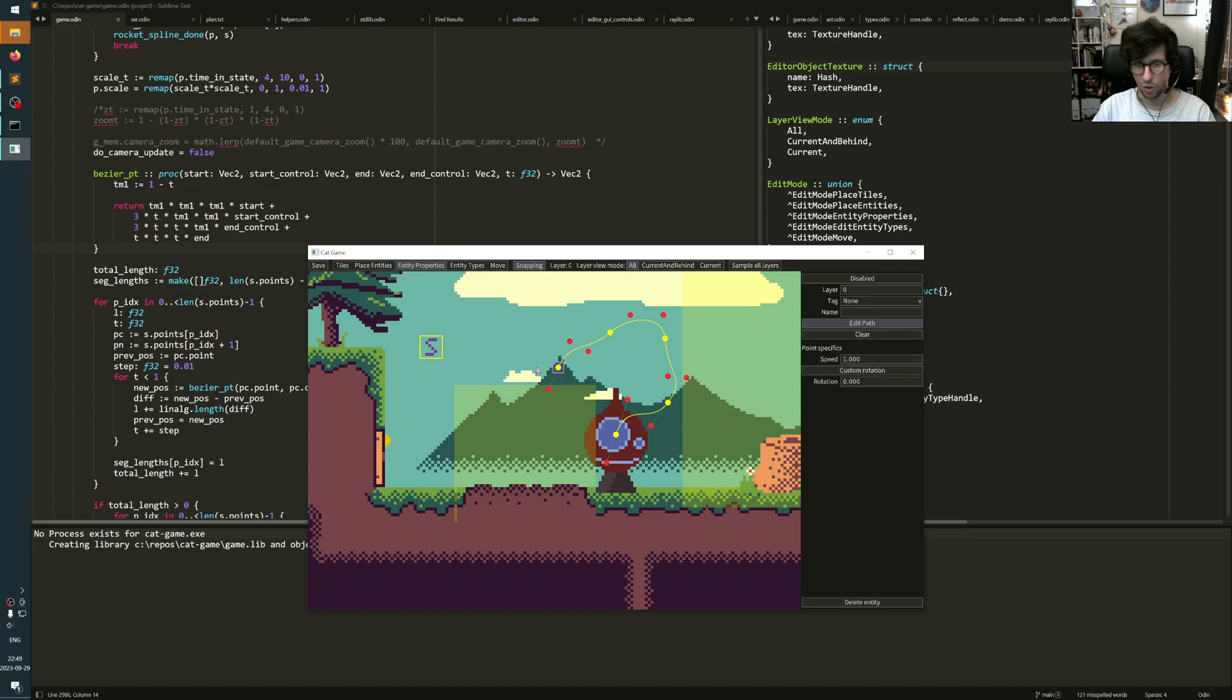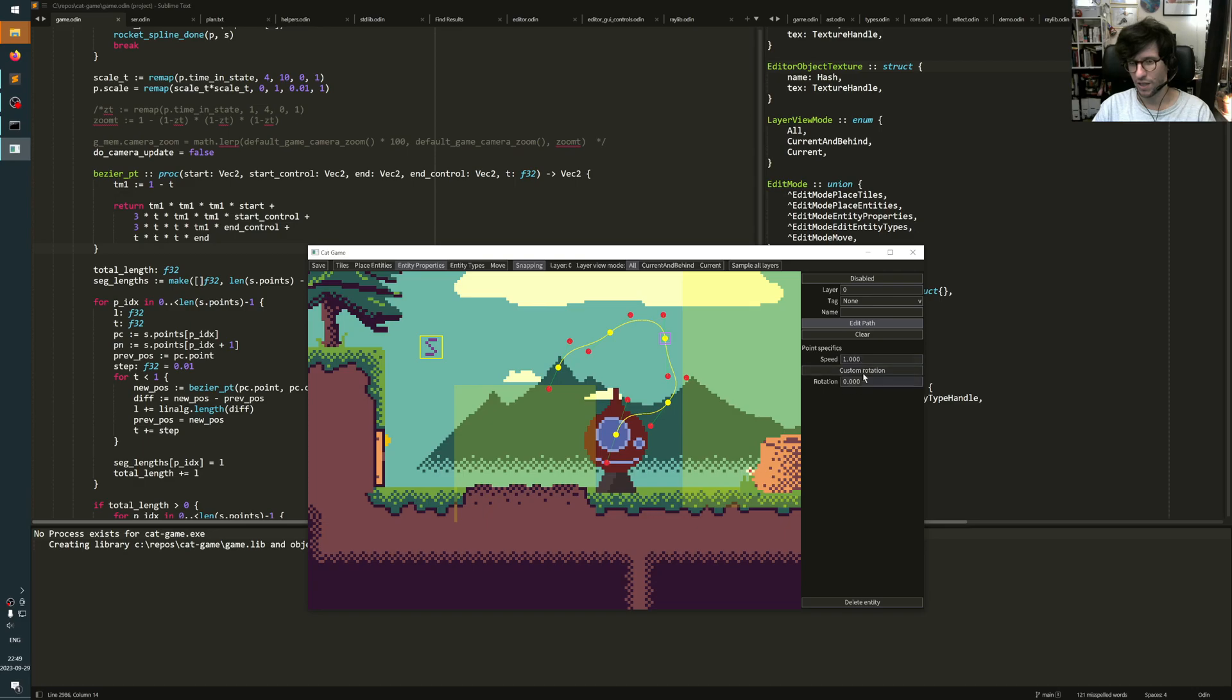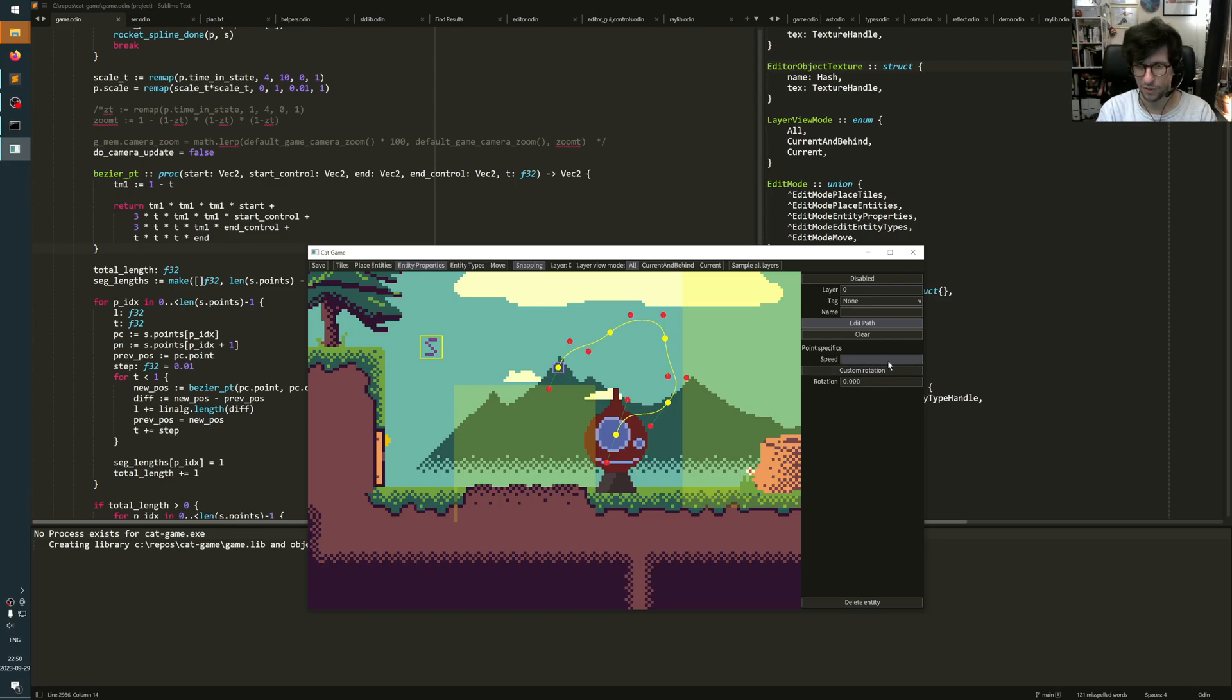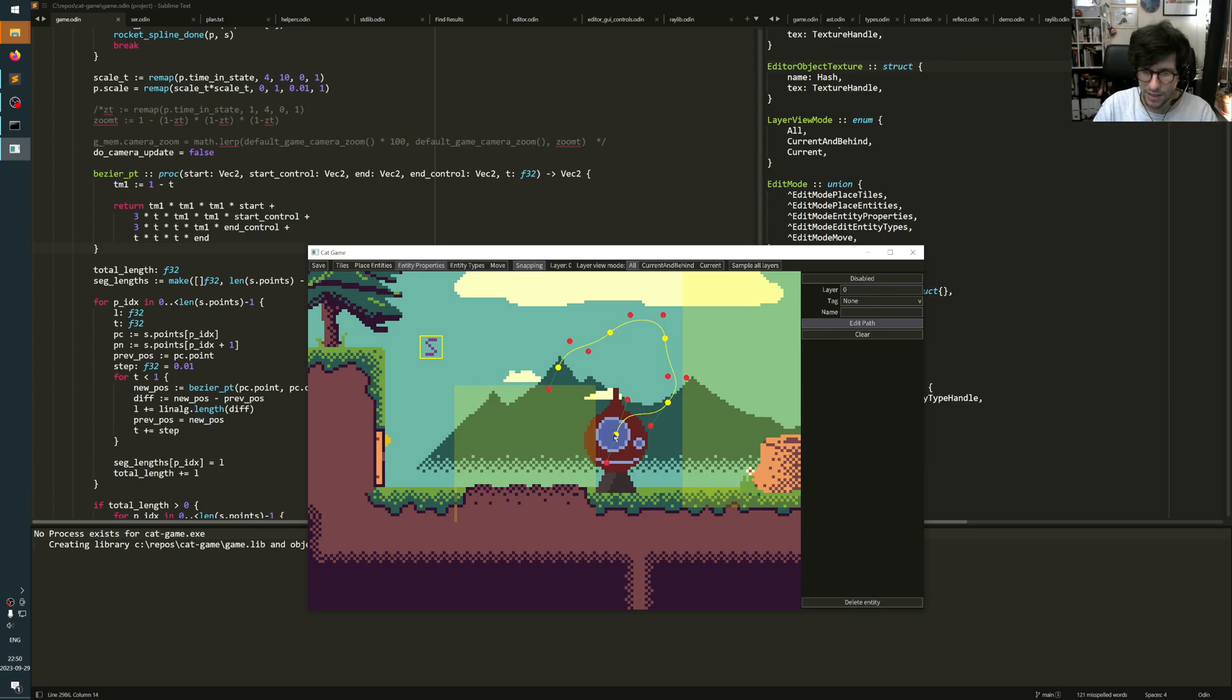When you select the points here, the yellow ones, you also get some point specific options here. These are just things that I have for convenience. You can set the custom rotation and you can set the speed at which you will travel along. I know for a fact that maybe around speed 10 is quite good here.